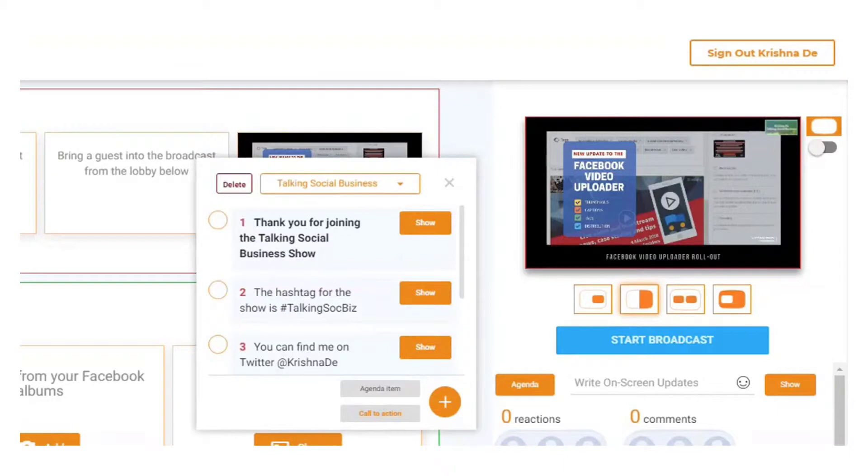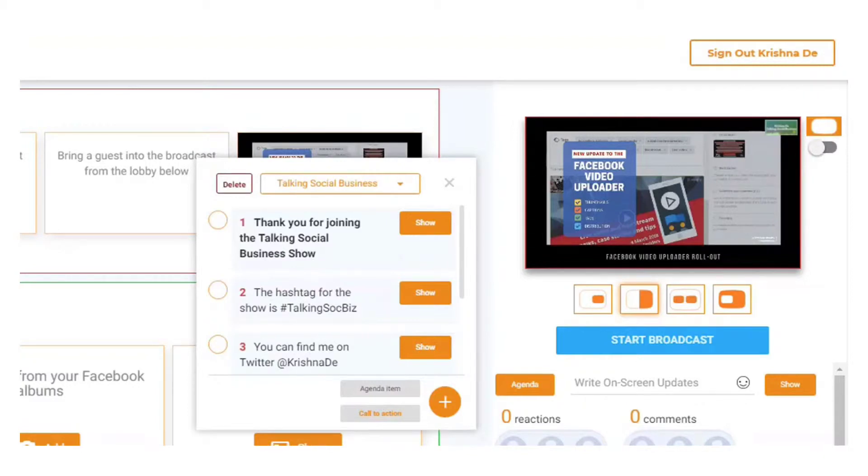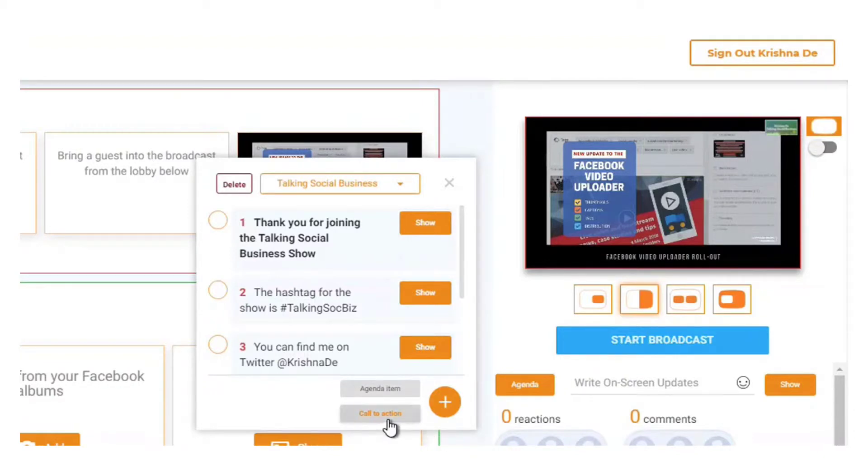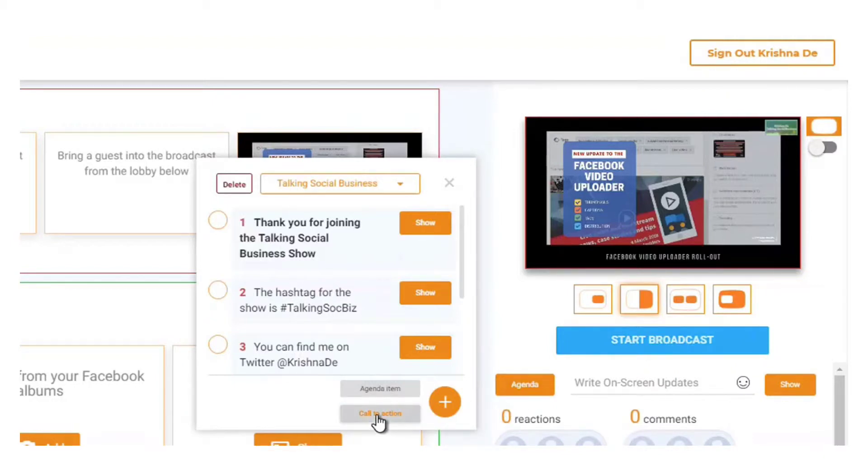The third area, which is a new area released in March of 2018 for BeLive TV, is a call to action that actually goes across the screen, so it's scrolling text. This is called the call to action feature within the agenda area. Instead of going to agenda item, I've gone to call to action.